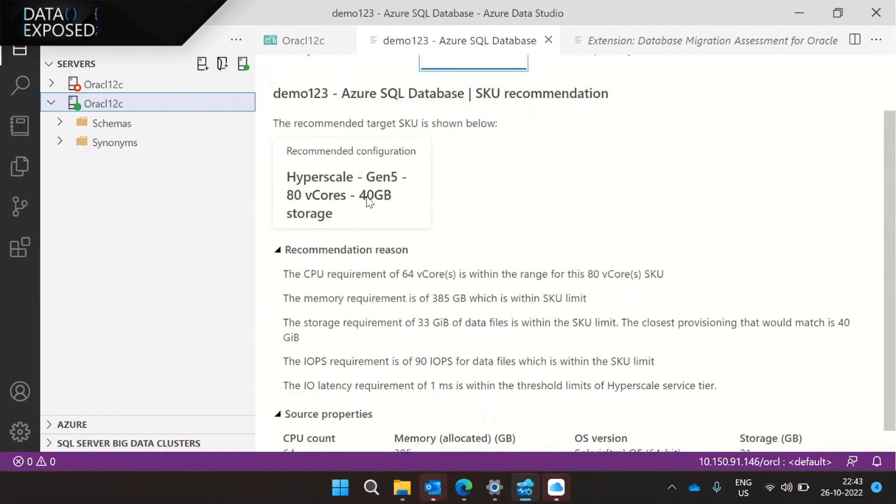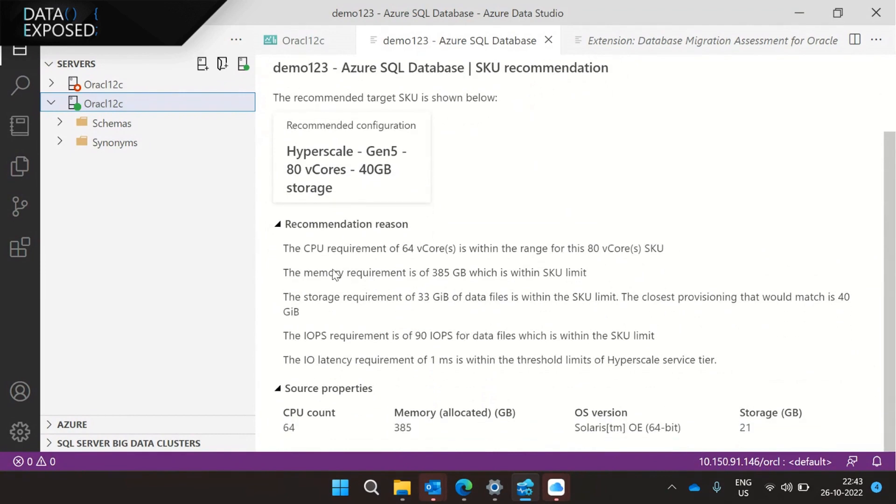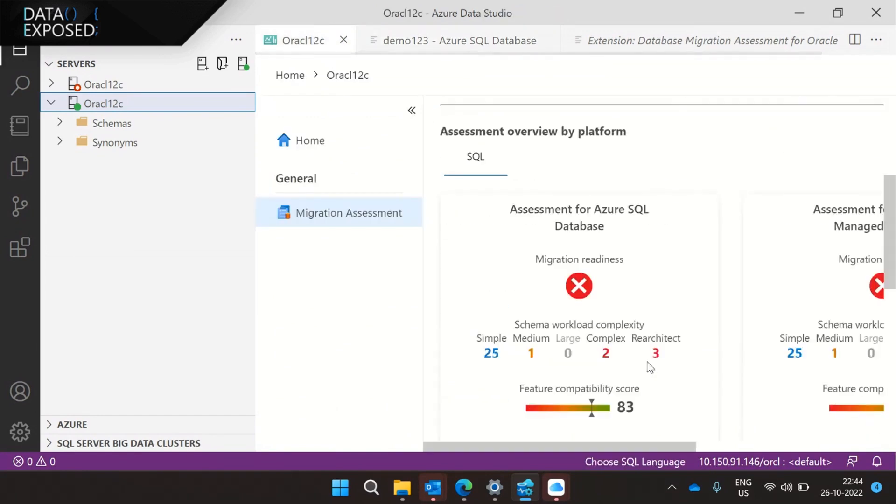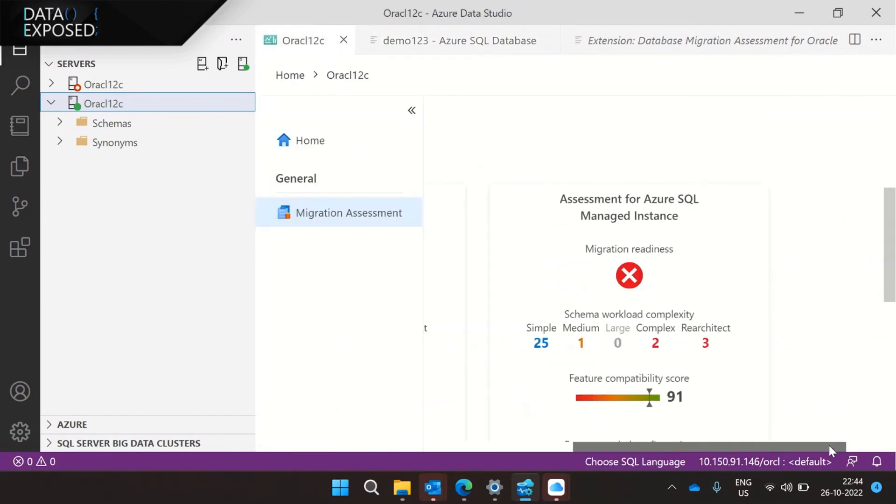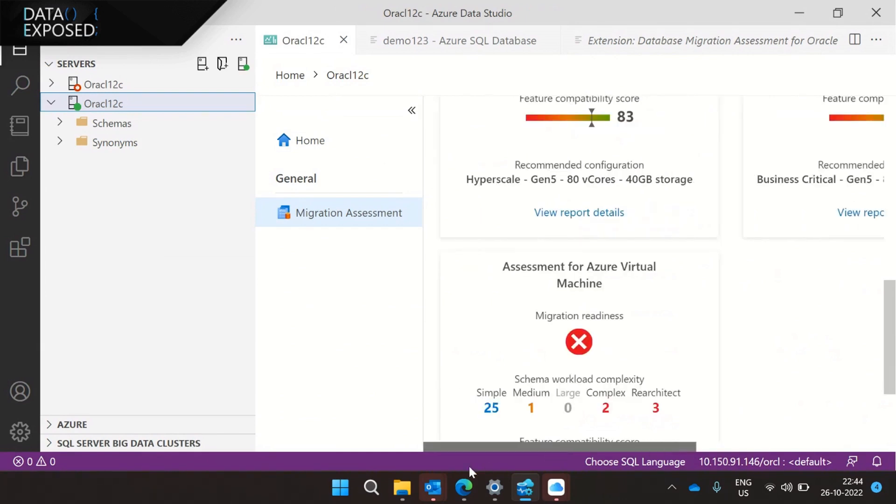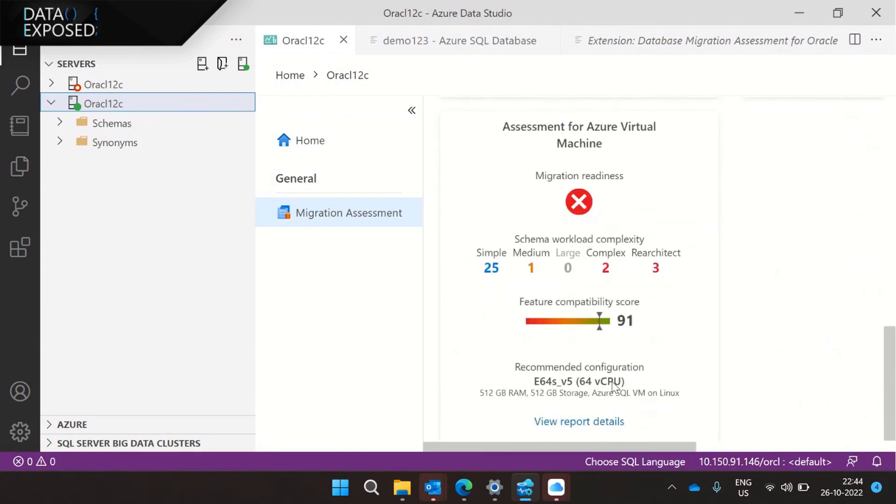It gives you the target output. It also gives the recommendation like, okay, you need 64 V cores. And to support 64 V cores, which is the nearest hyperscale is 80 V core target. Similarly, for memory and storage and IOPS, we go ahead and ensure whatever we recommend, it satisfies all the key metrics and goes ahead and gives a suitable target. In this case, it's hyperscale. It can be general purpose or business critical. And along with the SQL DB, we go ahead and give recommendation for SQL managed instance, as well as SQL VM. And in Postgres, we go ahead and give recommendation for Flex server as of now.